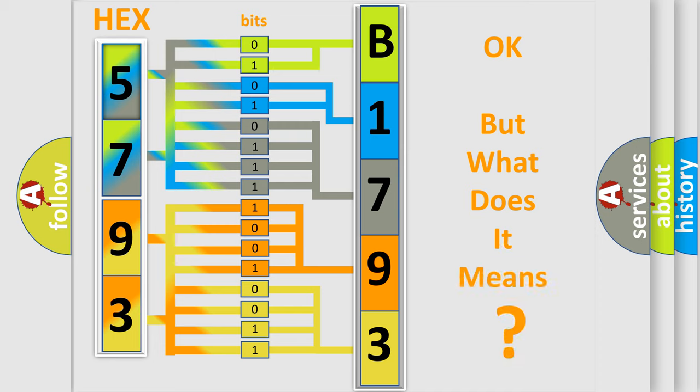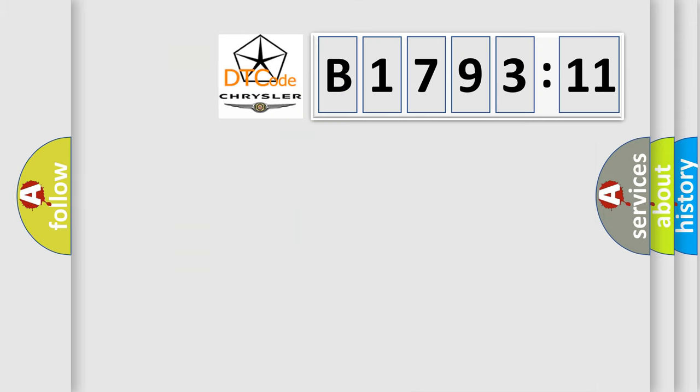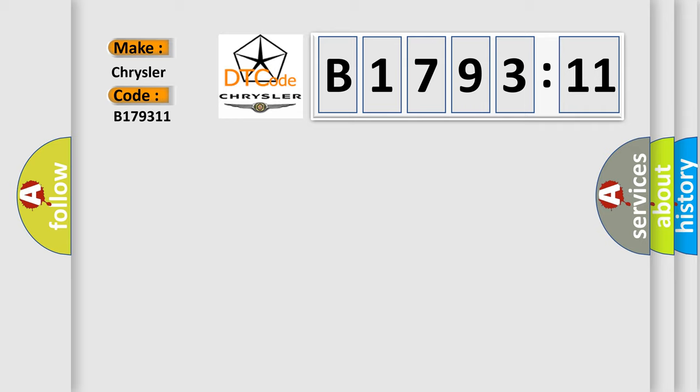The number itself does not make sense to us if we cannot assign information about what it actually expresses. So, what does the diagnostic trouble code B179311 interpret specifically for Chrysler car manufacturers?